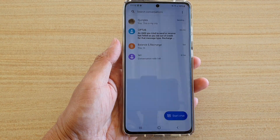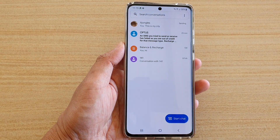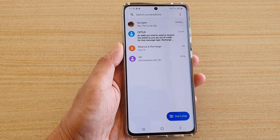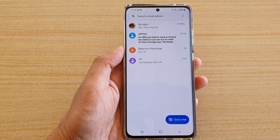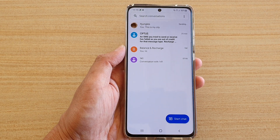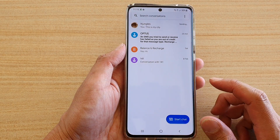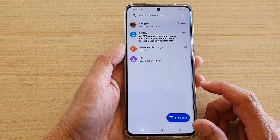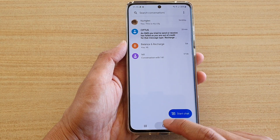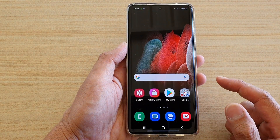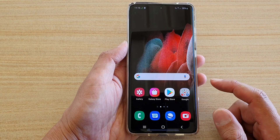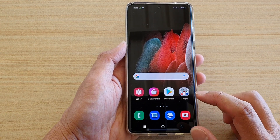In this video we're going to take a look at how you can delete a text message conversation on the Samsung Galaxy S21 series. First, tap on the home key to take you back to your home screen. On your home screen, tap on the text messaging app.